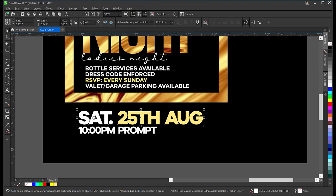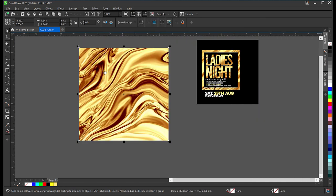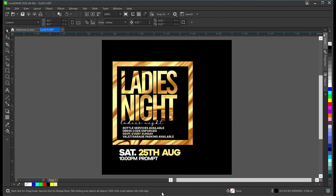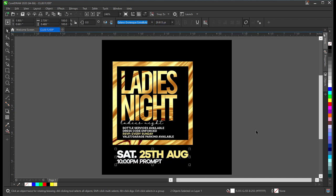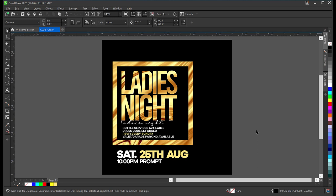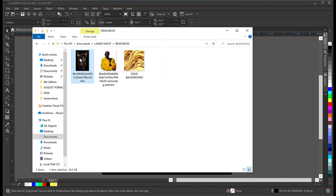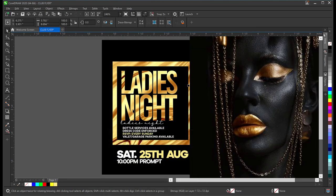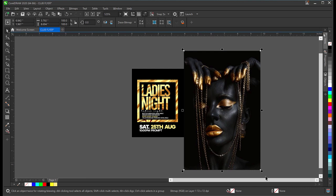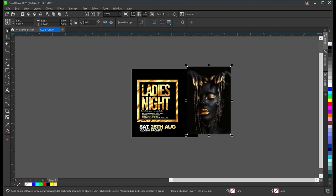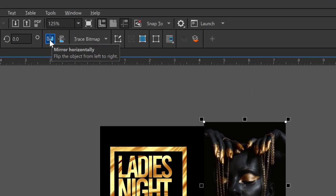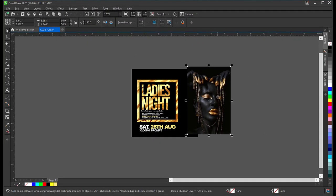I'll press F4 and delete what I no longer need. I'll bring this down a little and make it slightly bigger. Now I'll add my first model — I'll go to my resource file, drag the image, and place it inside. I'll zoom out and resize. There's a problem: she should be facing the other side, so I'll come up and select 'Mirror Horizontally'. Now she's facing the correct side.